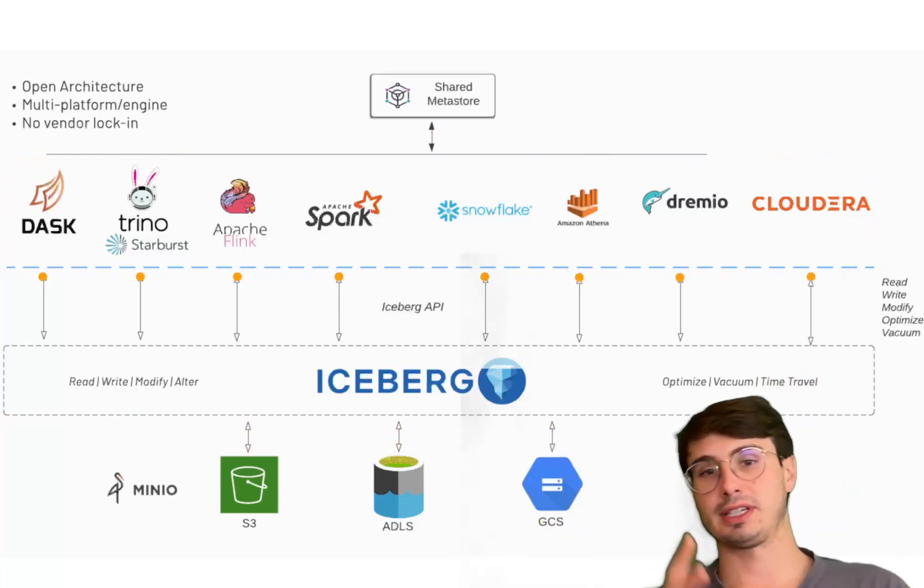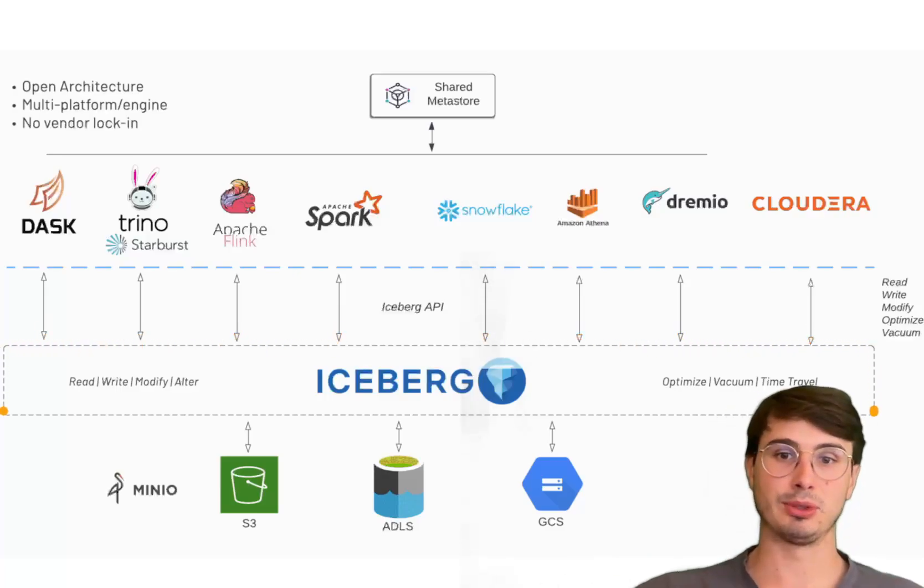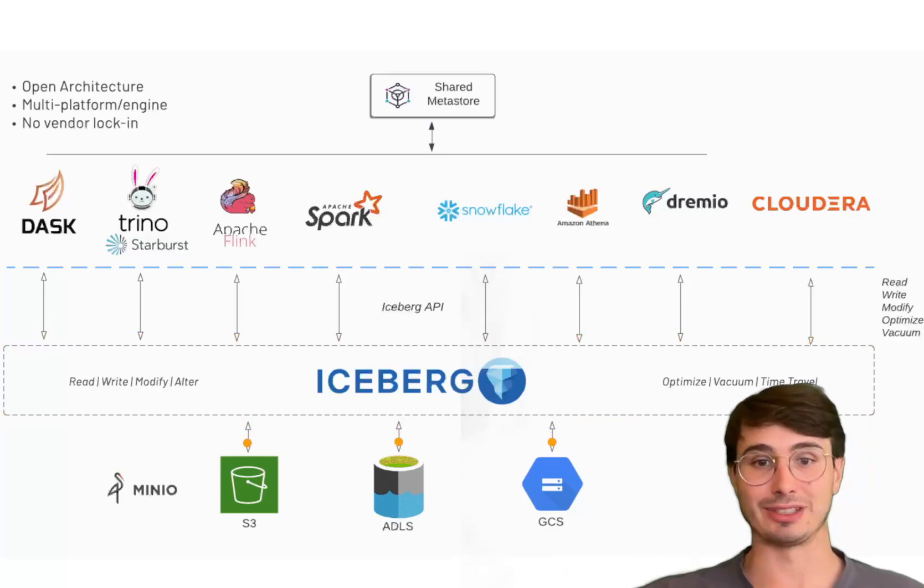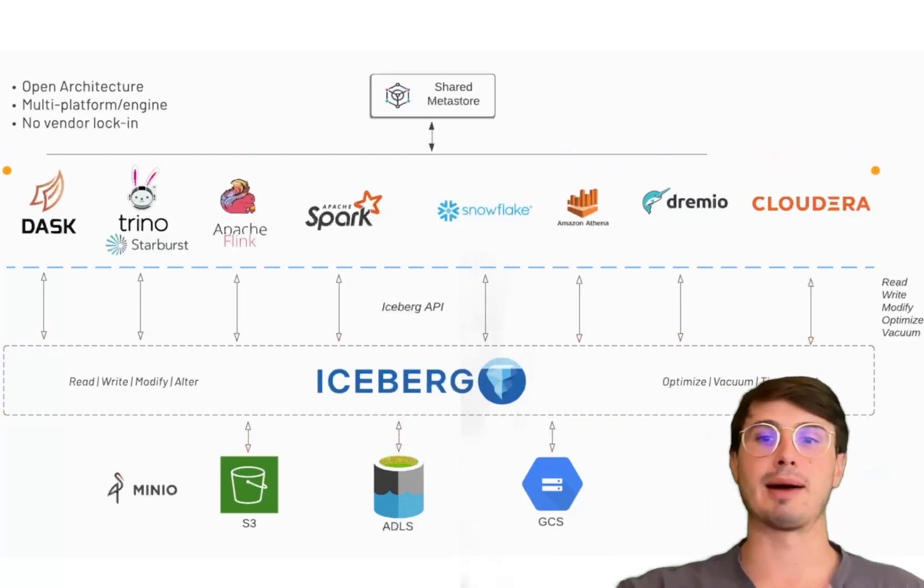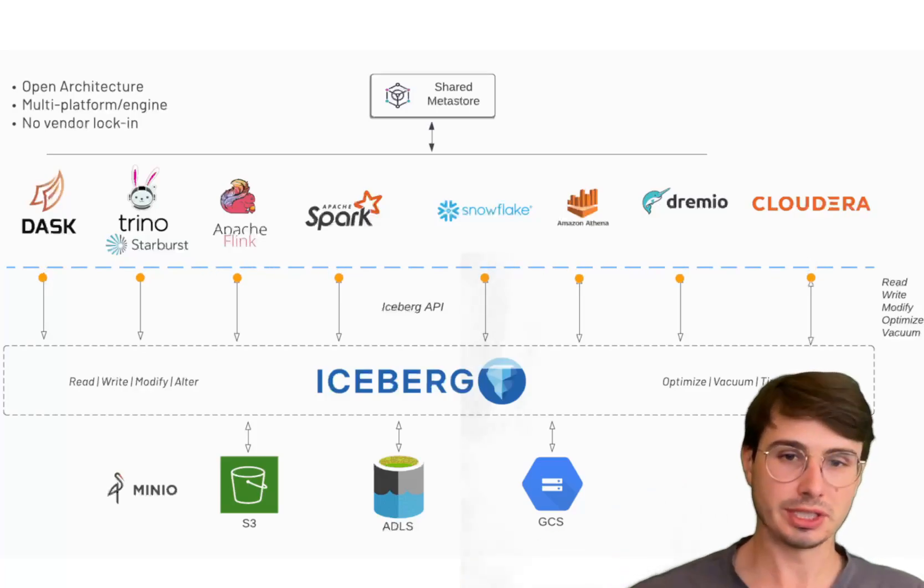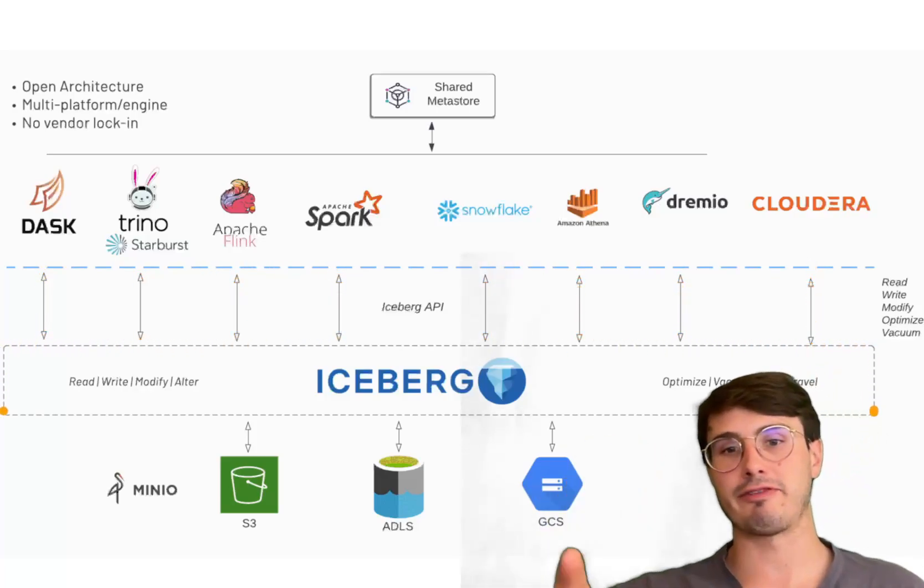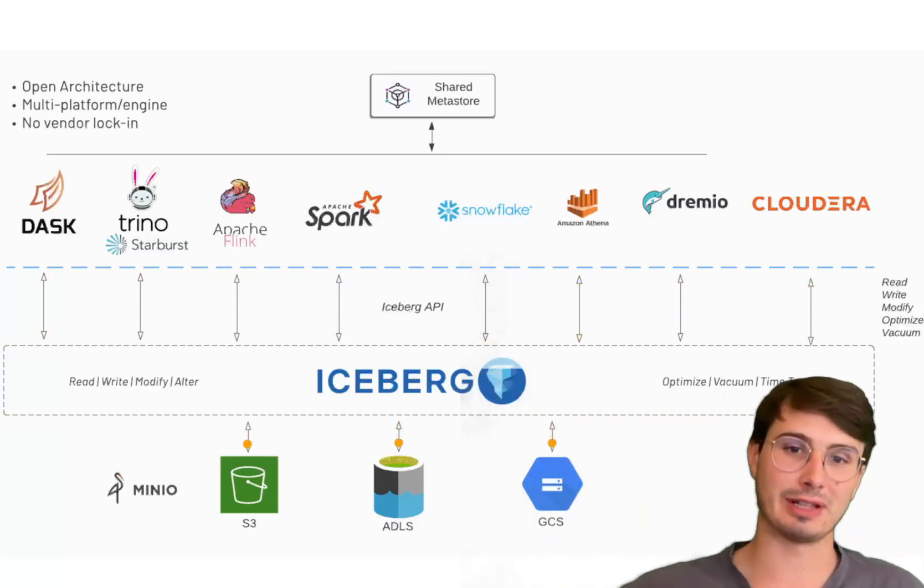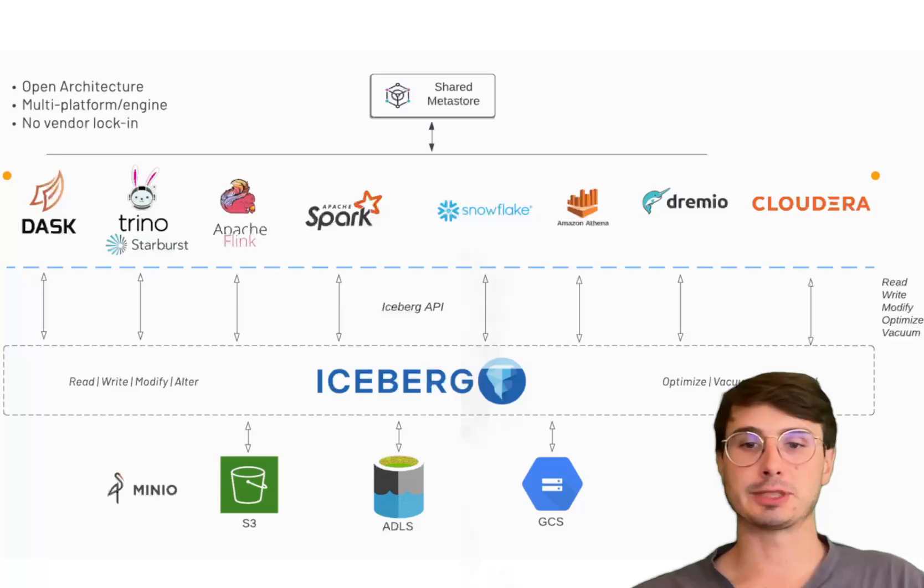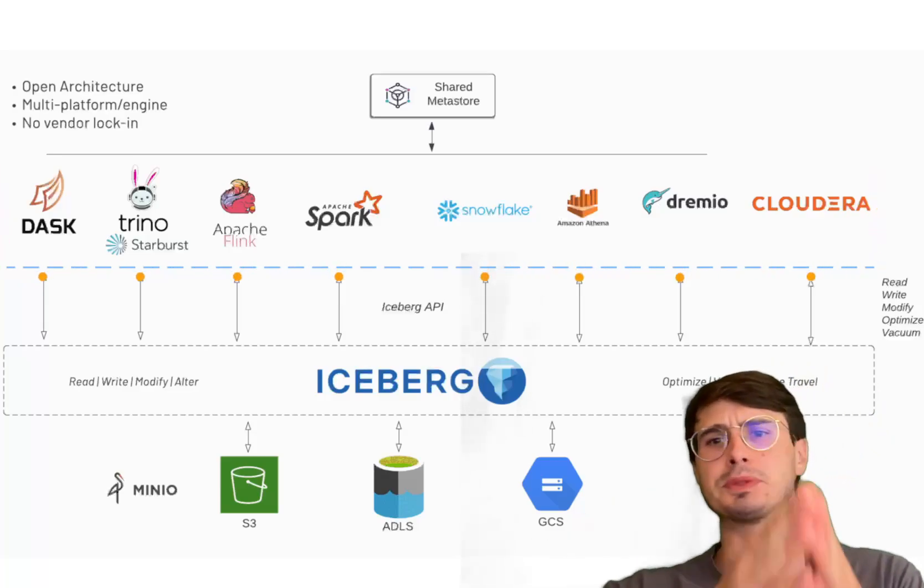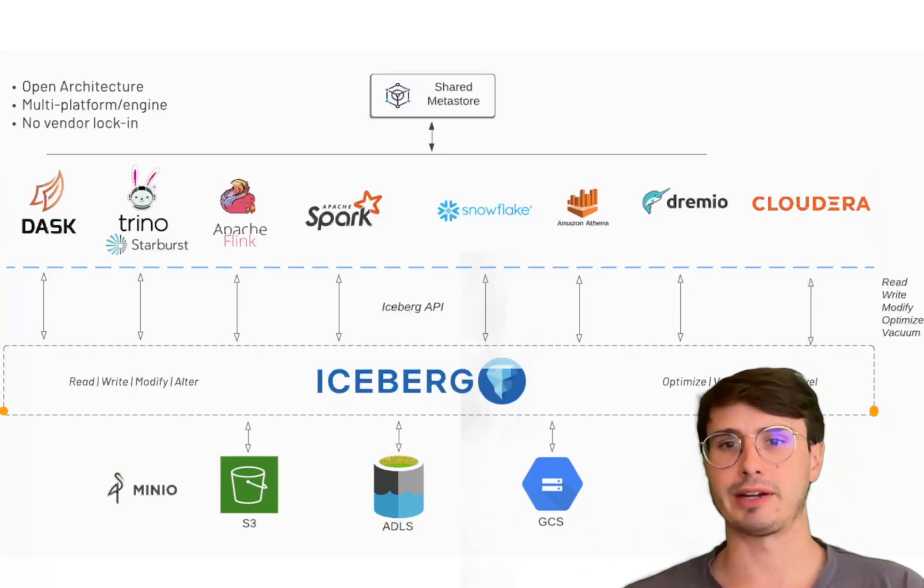And finally, advanced analytics. Iceberg has efficient partitioning and pruning capabilities which make it a great choice for advanced analytics workloads because it enables users to run complex queries on large datasets without incurring significant performance penalties. You have efficient partitioning where I don't need to look across every single object stored in object storage. Iceberg can take that query and partition it down to just a specific subset it needs to query.